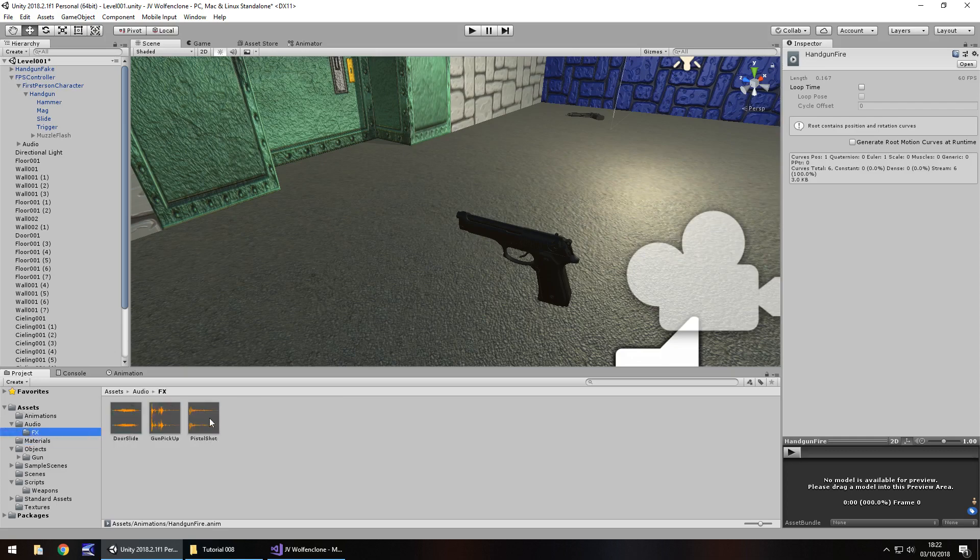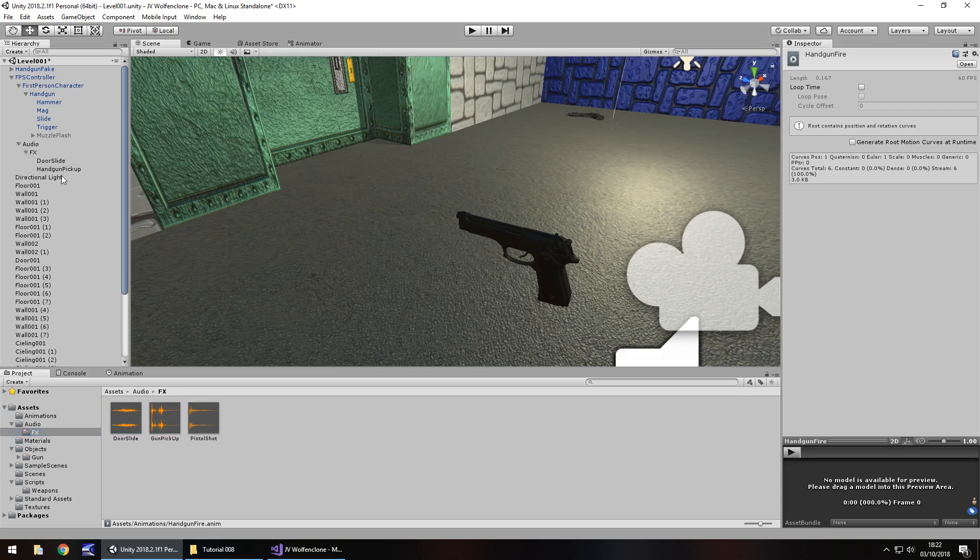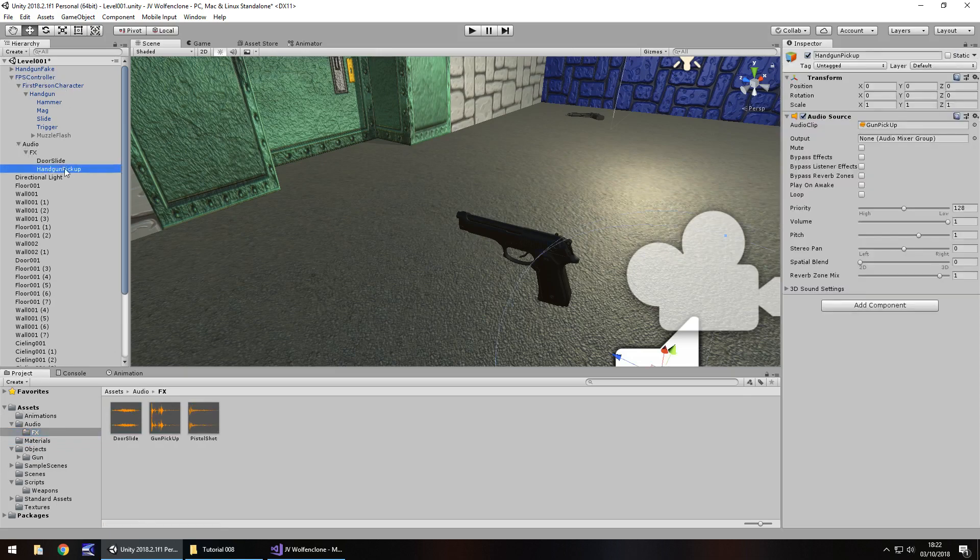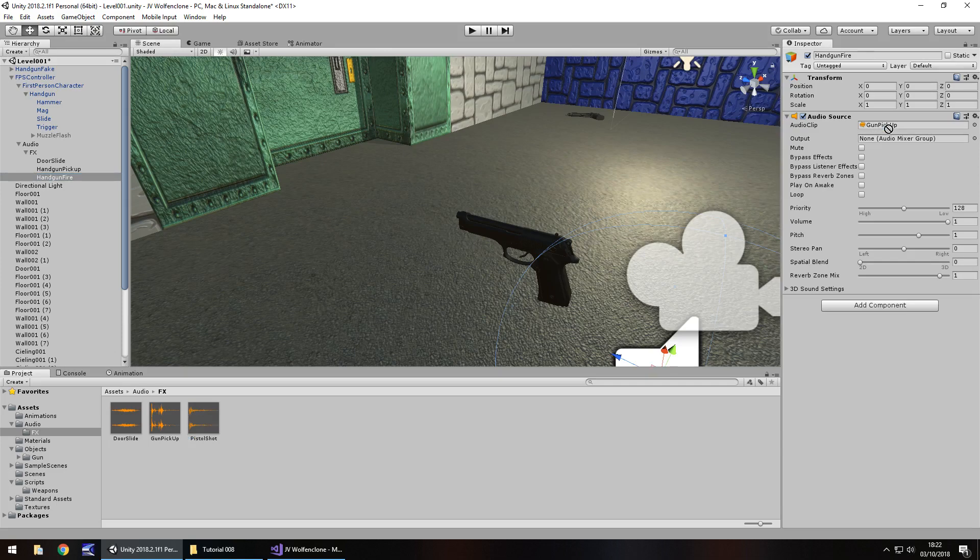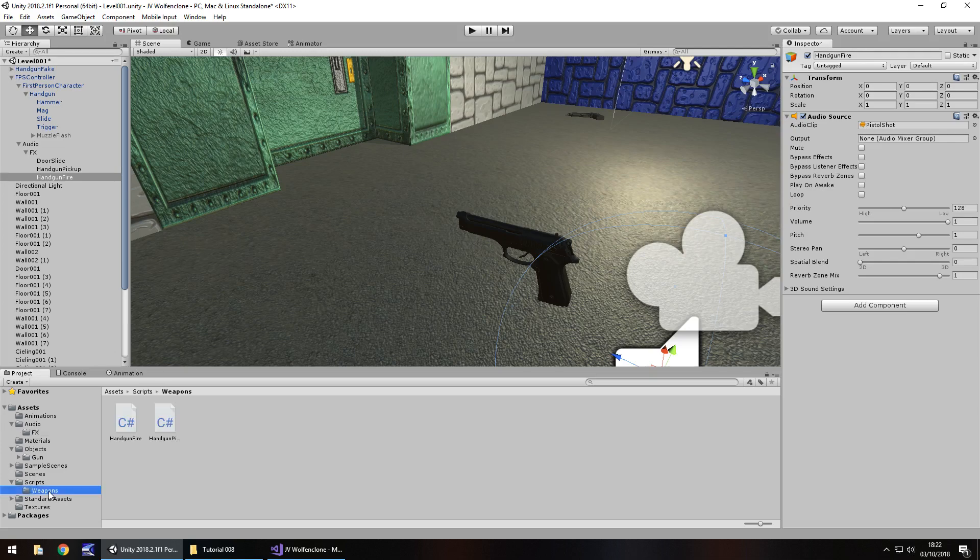So now we attach this to our first person controller inside the audio effects, and then let's duplicate this handgun pickup, hold control, press D, and I'm going to F2 to rename, handgun fire, and just drag and drop that pistol shot sound onto there. Make sure we've not ticked play on awake or loop or anything like that, just pretty standard and it should be okay.